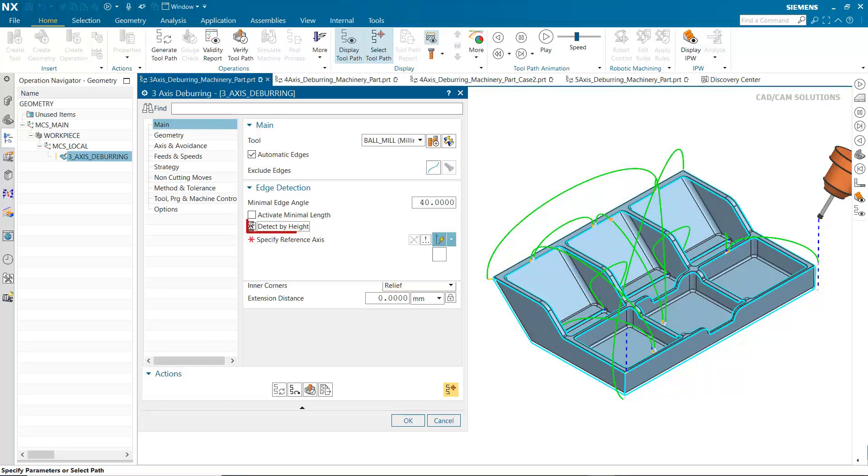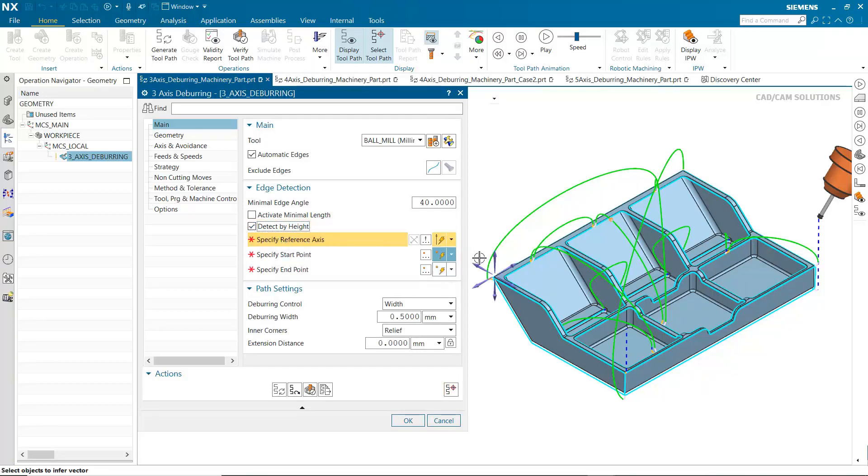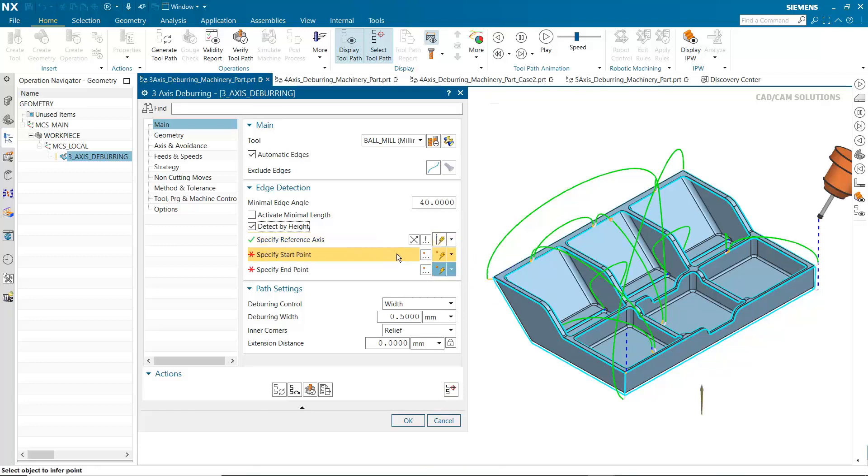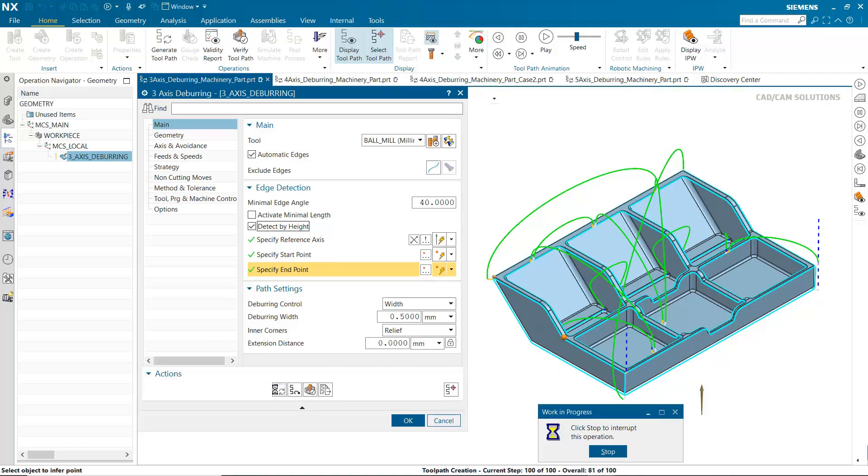Detect by height allows you to machine sharp edges in a specific area. The vector defines the reference axis which specifies the direction in which the area will be limited. The start point defines the position with respect to the reference axis from where the limited area starts. The end point defines the position with respect to the reference axis where the limited area ends. Only sharp edges between these boundaries are considered.